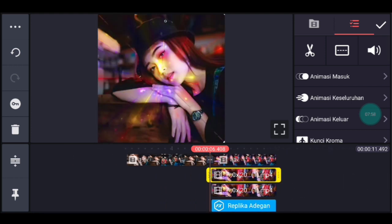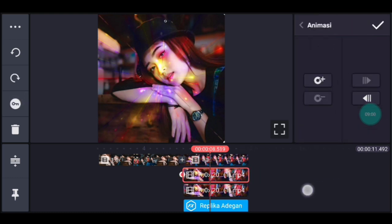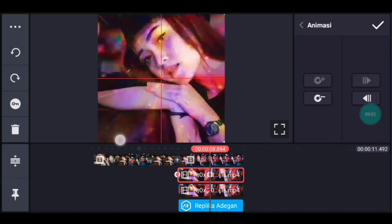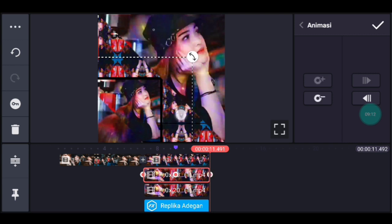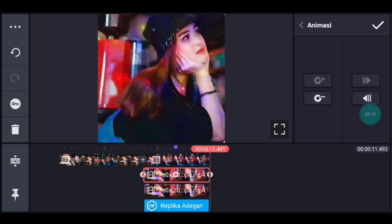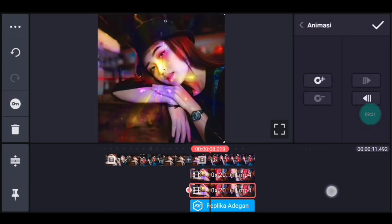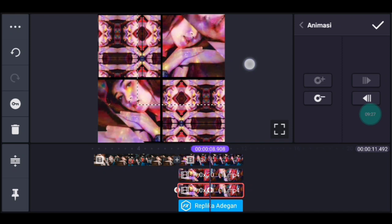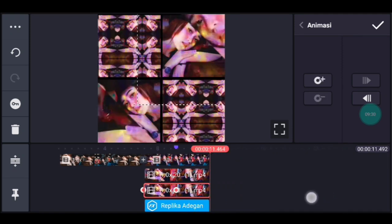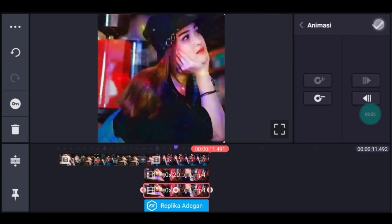Klik lapisan video yang atas, kalian ke awal lapisan. Disitu kalian klik icon kunci. Setelah itu kalian ke tengah-tengah lapisan. Lapisan videonya kalian tarik ke kiri bawah. Lalu kalian tandain dulu. Lalu ke akhir, lapisan videonya kembalikan lagi ke tengah. Jika sudah kalian centang. Klik lapisan video yang bawah, klik icon kunci di awal. Lalu ke tanda ungu, kalian tarik lapisan videonya ke kanan atas, usahain ukurannya sama. Lalu kalian ke akhir, kembalikan lagi ke tengah. Jika sudah kalian centang.